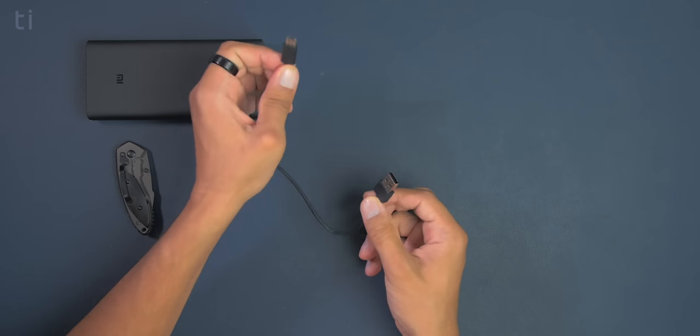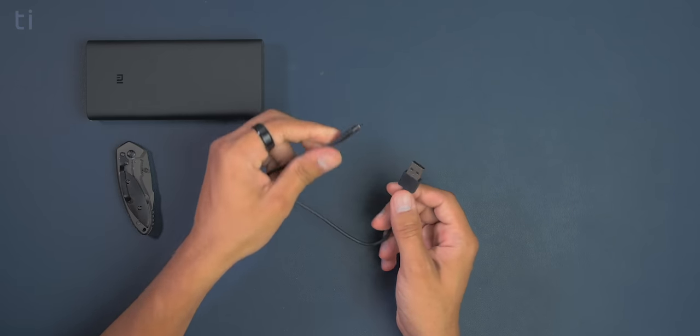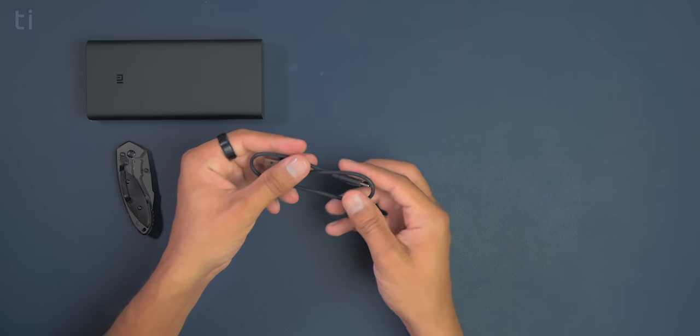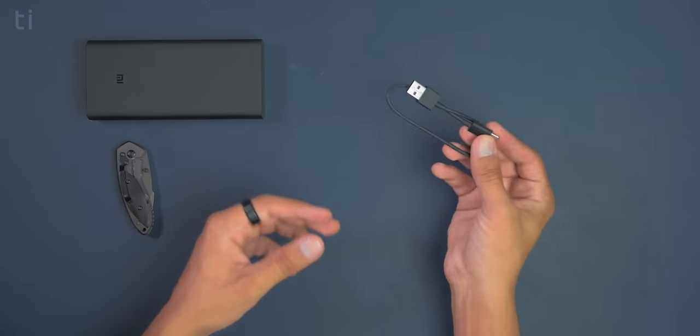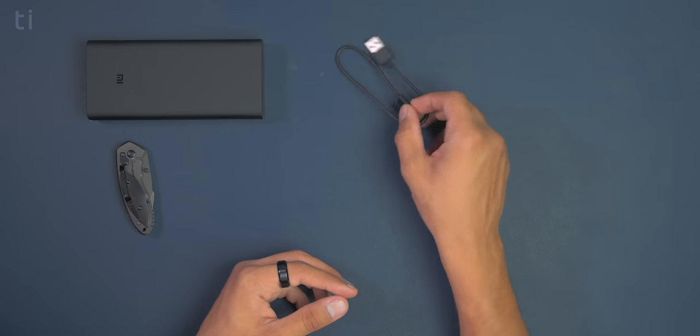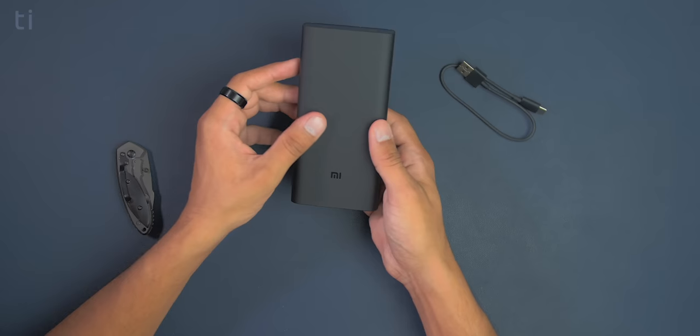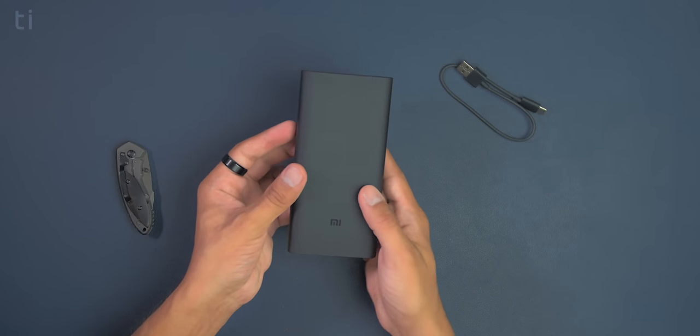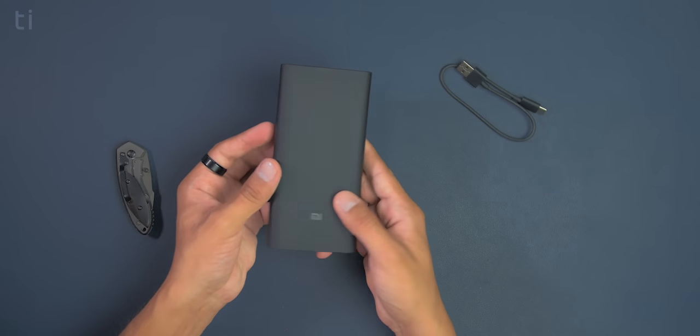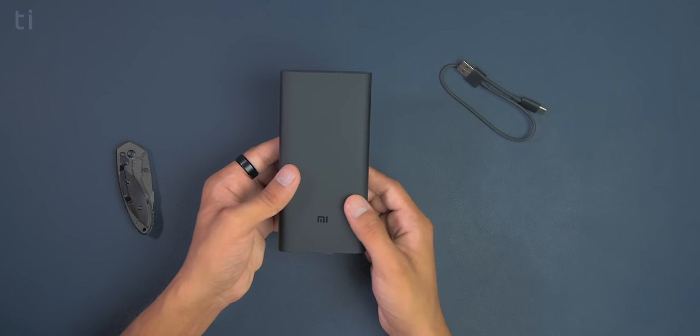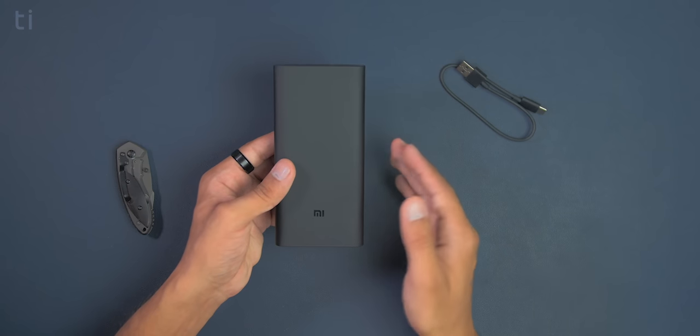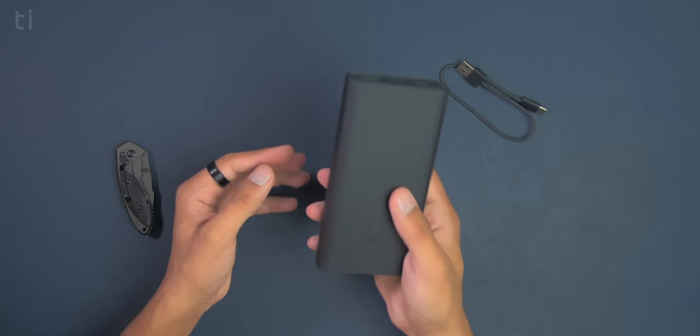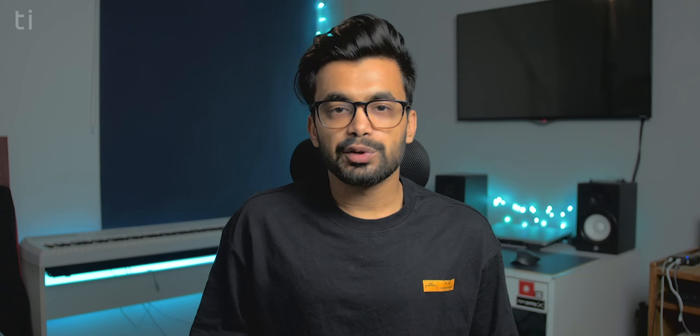And to charge the device with the type-c port on it. So that's pretty good they have included this type-c cable in the box also. But for now that was the unboxing of the mi powerbank 3. So let's test this out in the real world and see how it performs.